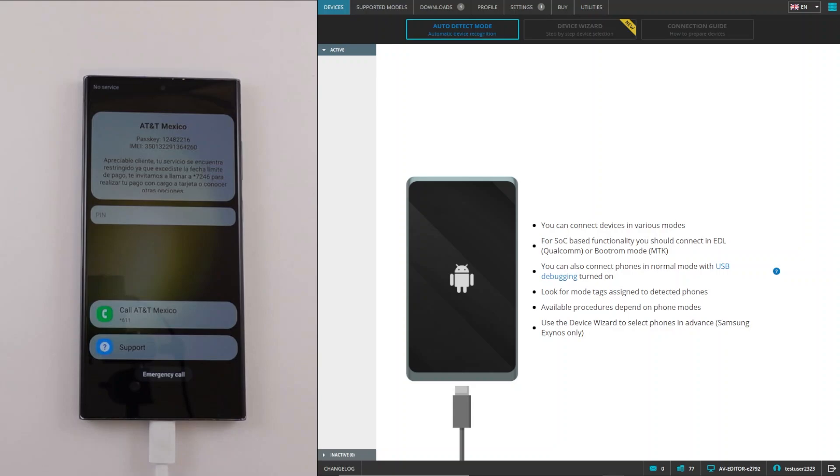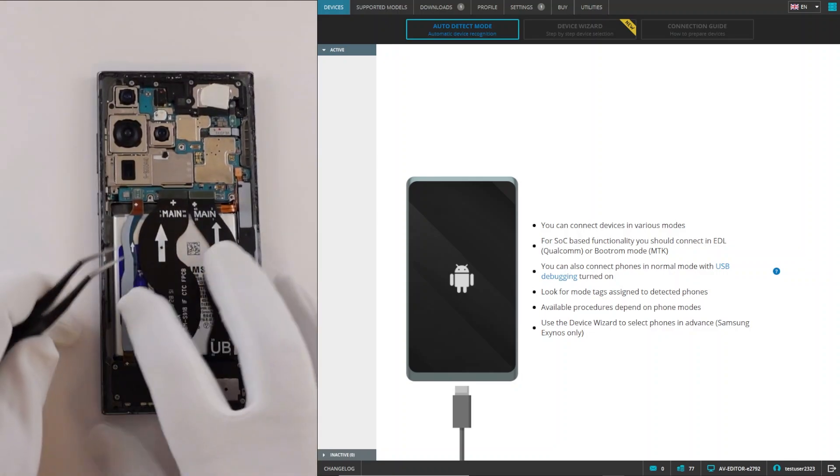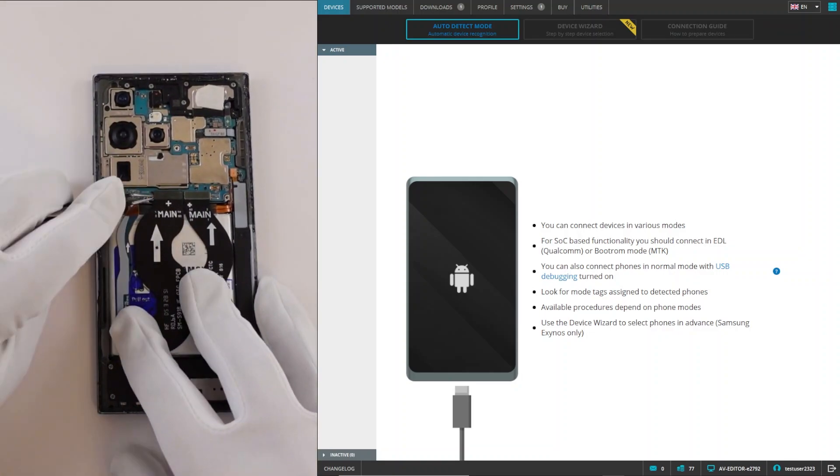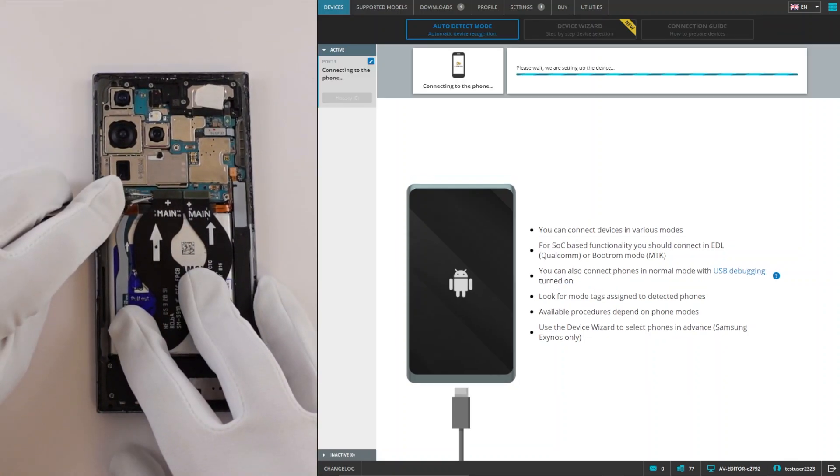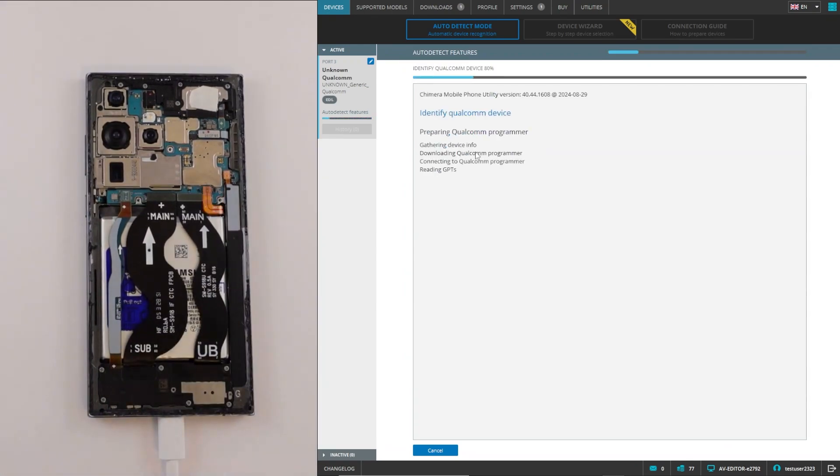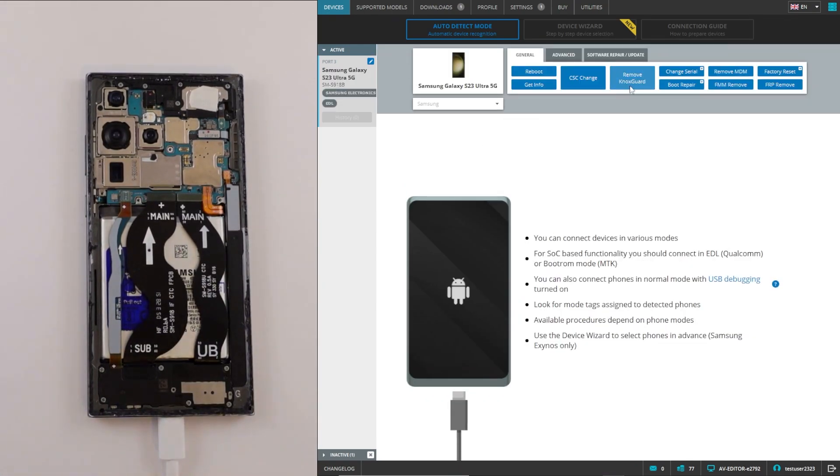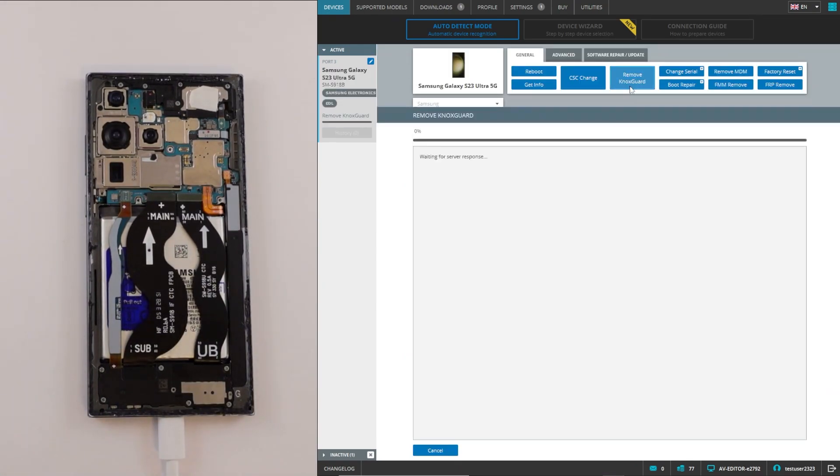Welcome. In this video, we are going to show you the procedure of removing the Knox guard lock from Samsung Qualcomm devices in EDL mode. As we can see, this device has a Knox guard lock and we will remove it now. First, we will connect the device in EDL mode using test points and then click on the Knox guard remove procedure.